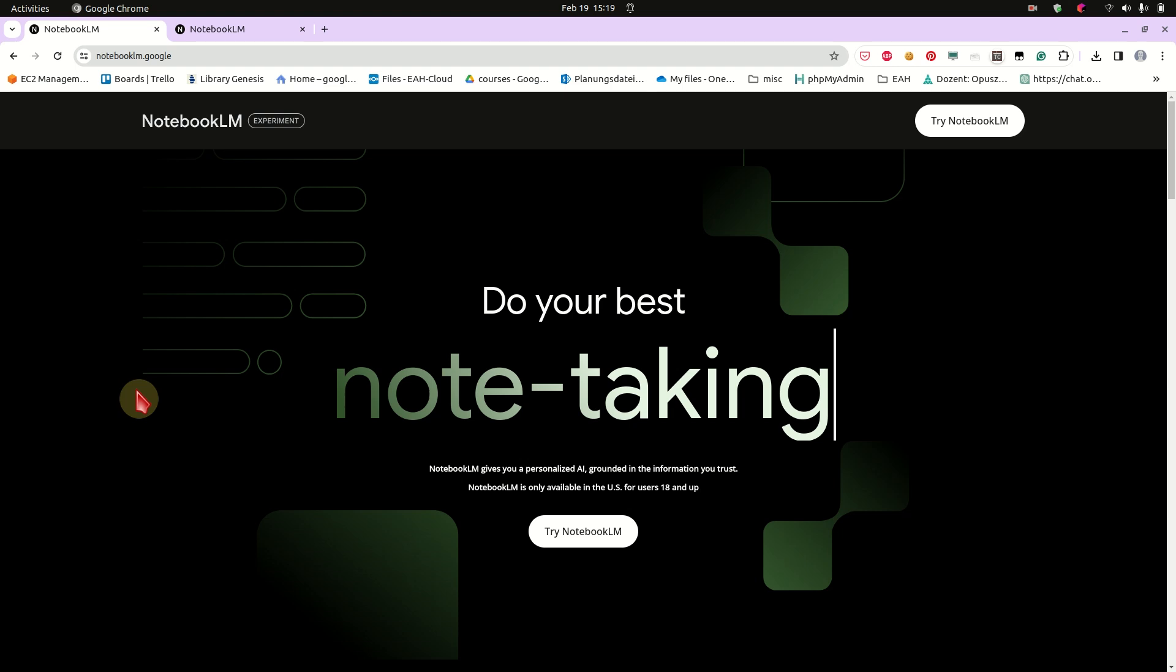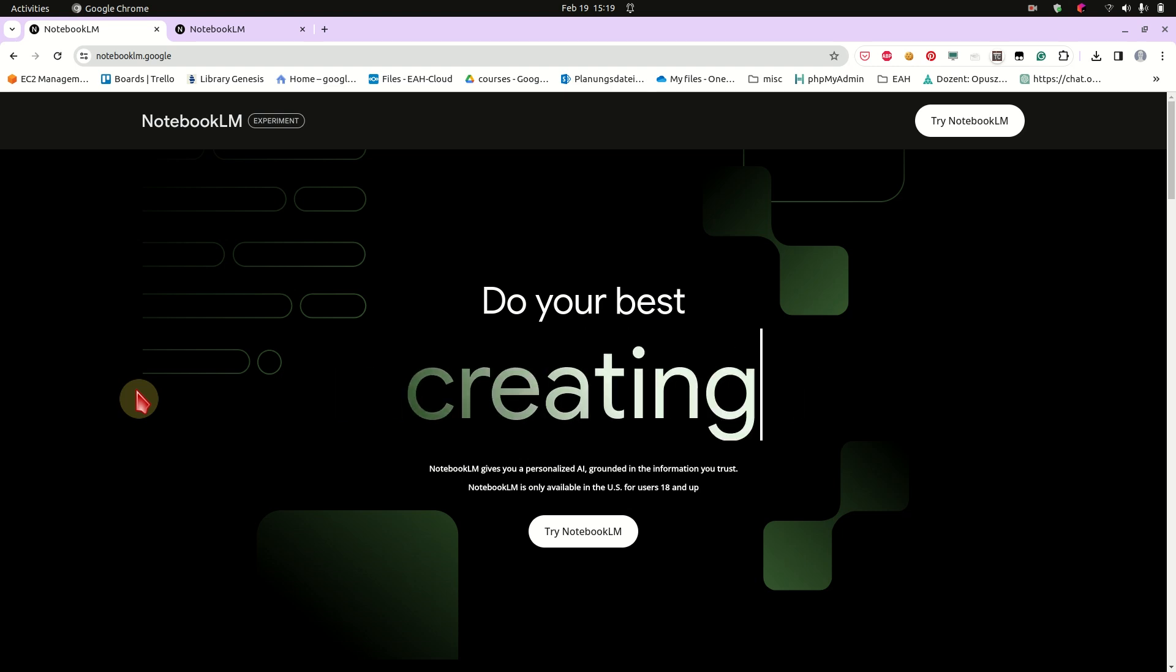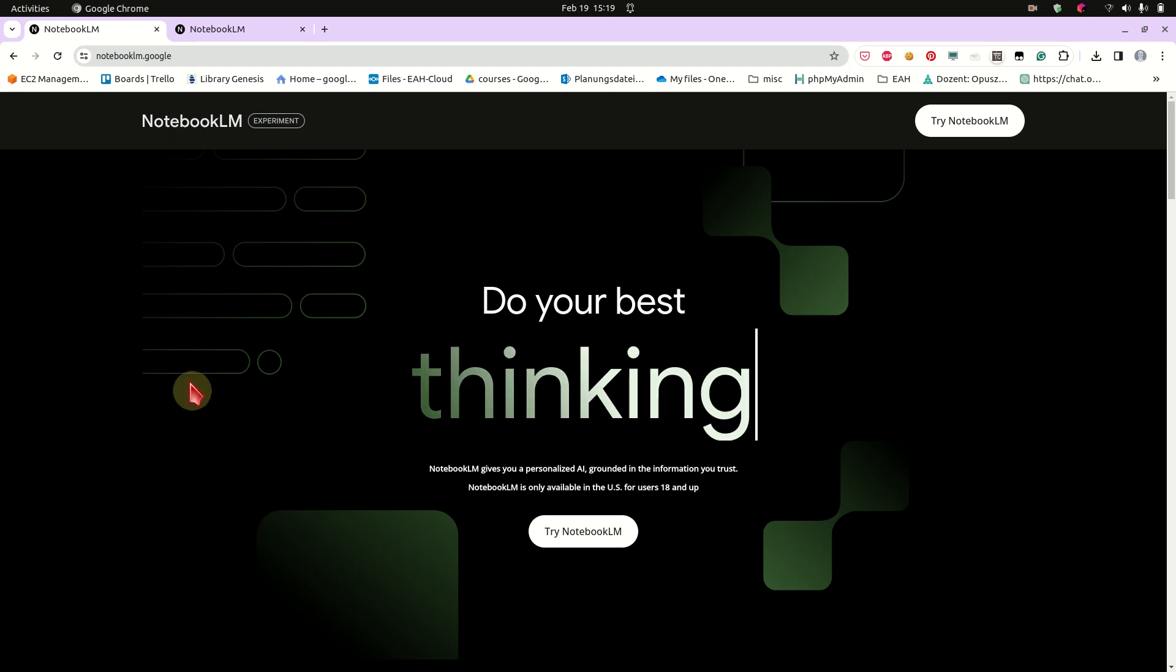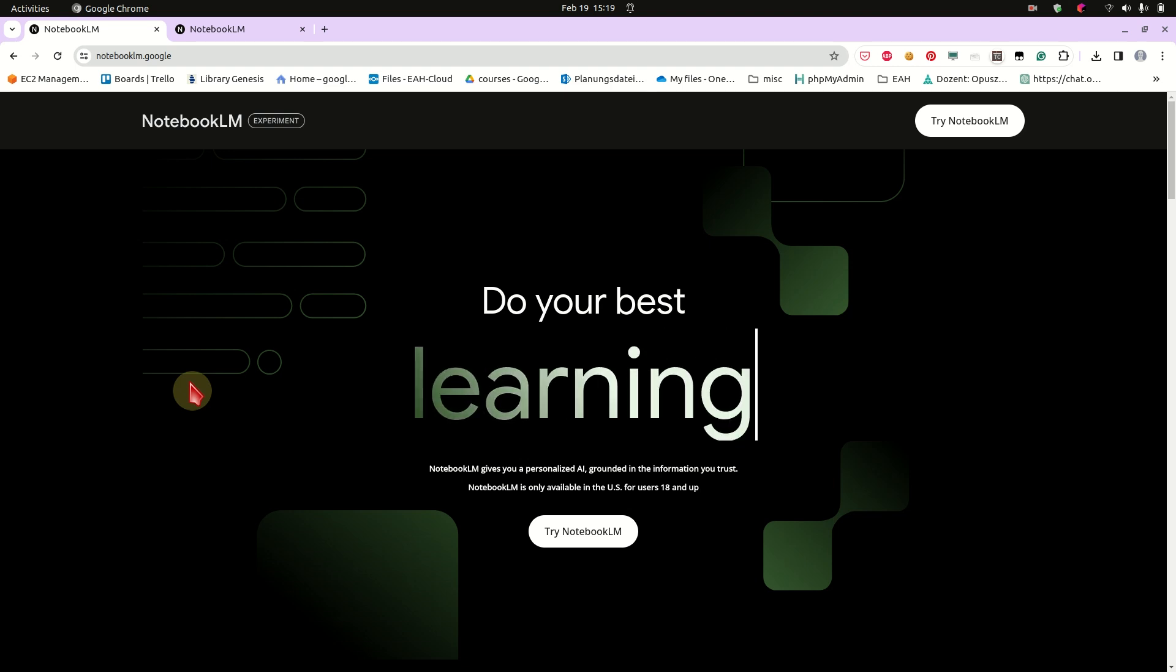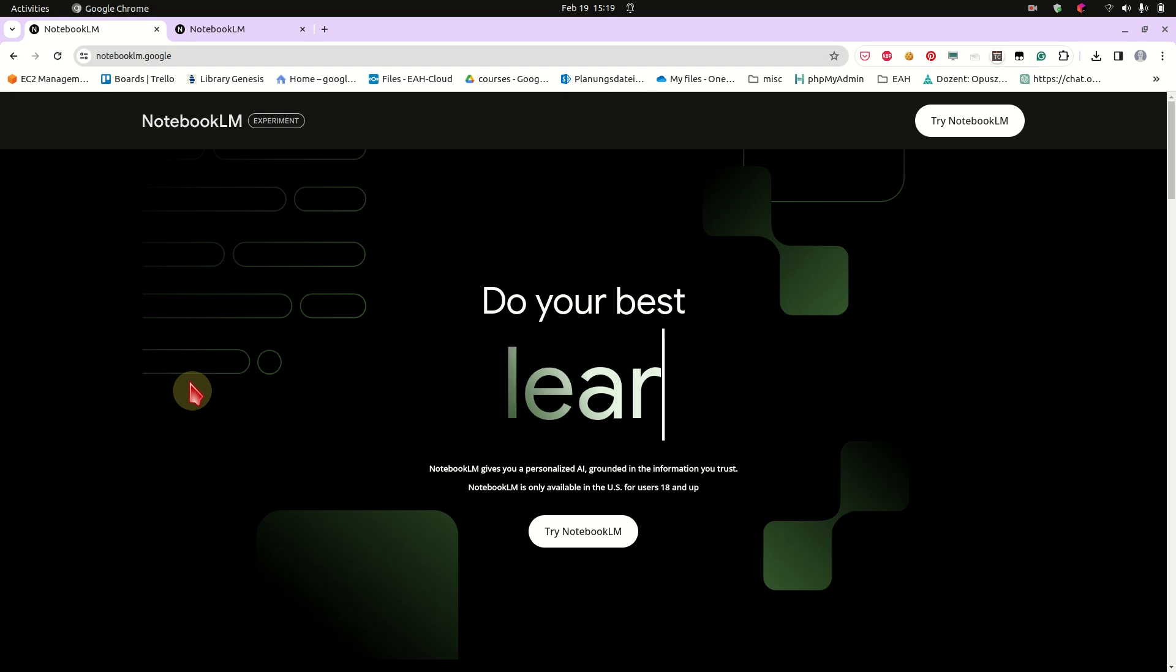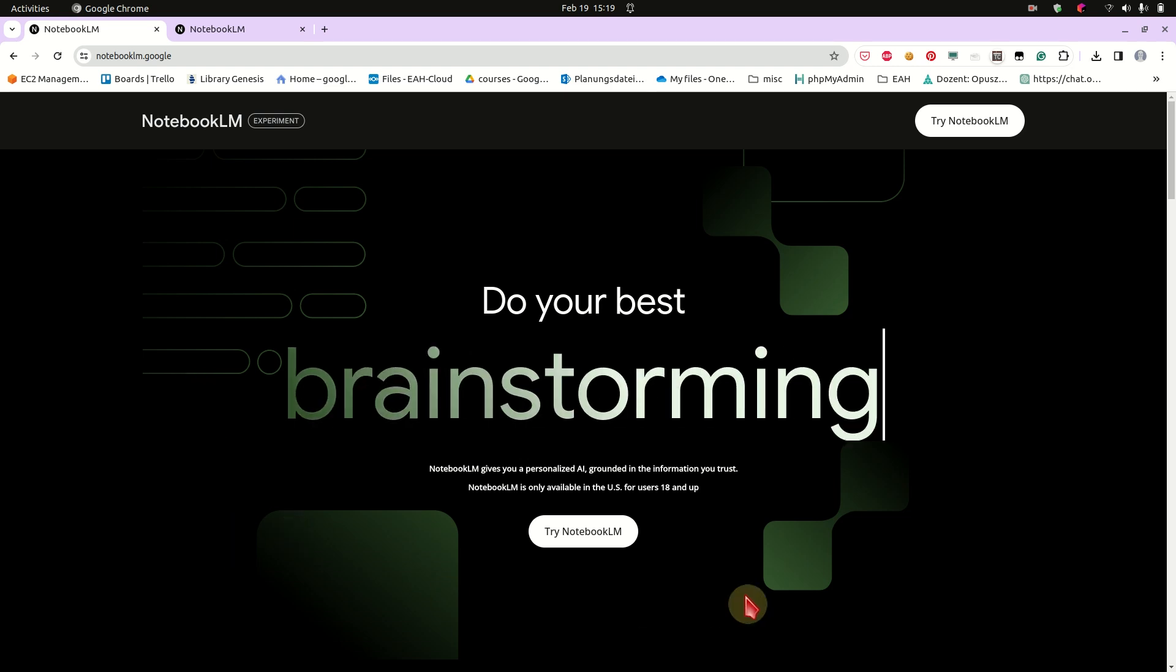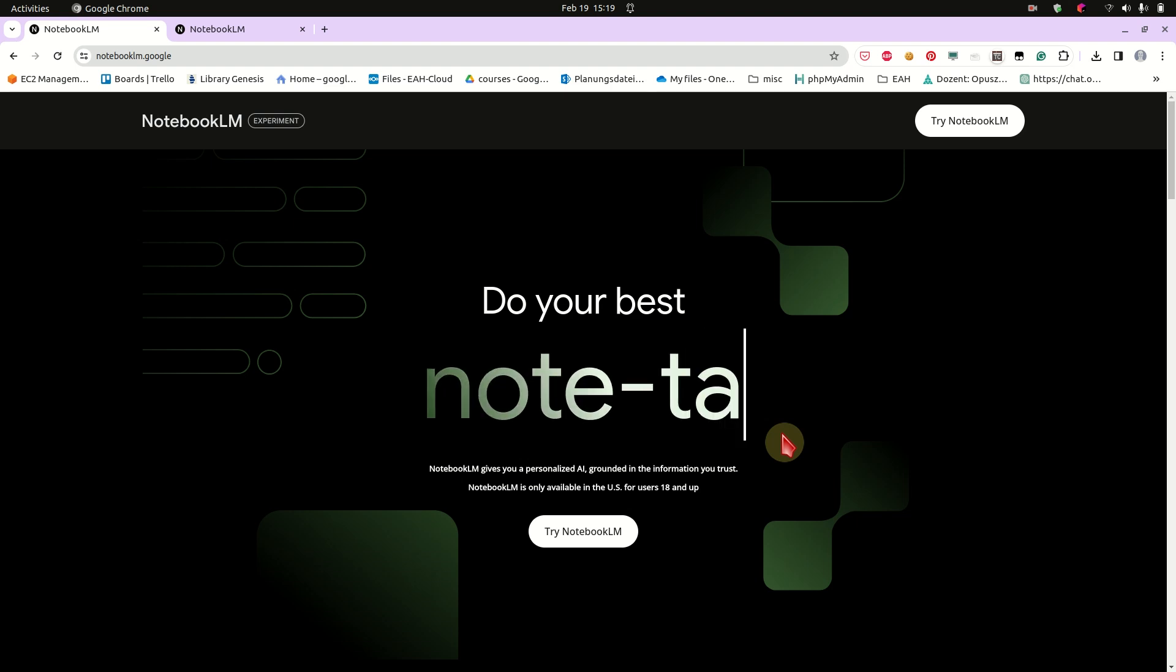Hello guys. Today I'm going to show you the new AI tool Notebook LM to work with notes, documents, create summaries, ask your documents questions, get new suggestions and ideas from basically almost any text document you can imagine if it's in PDF form or text.